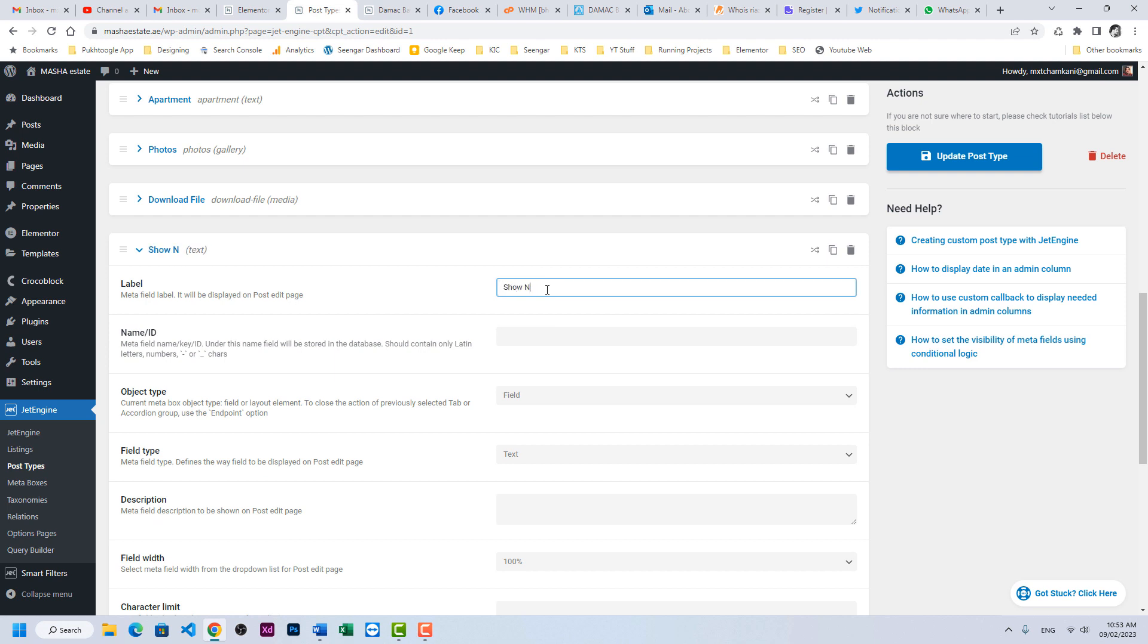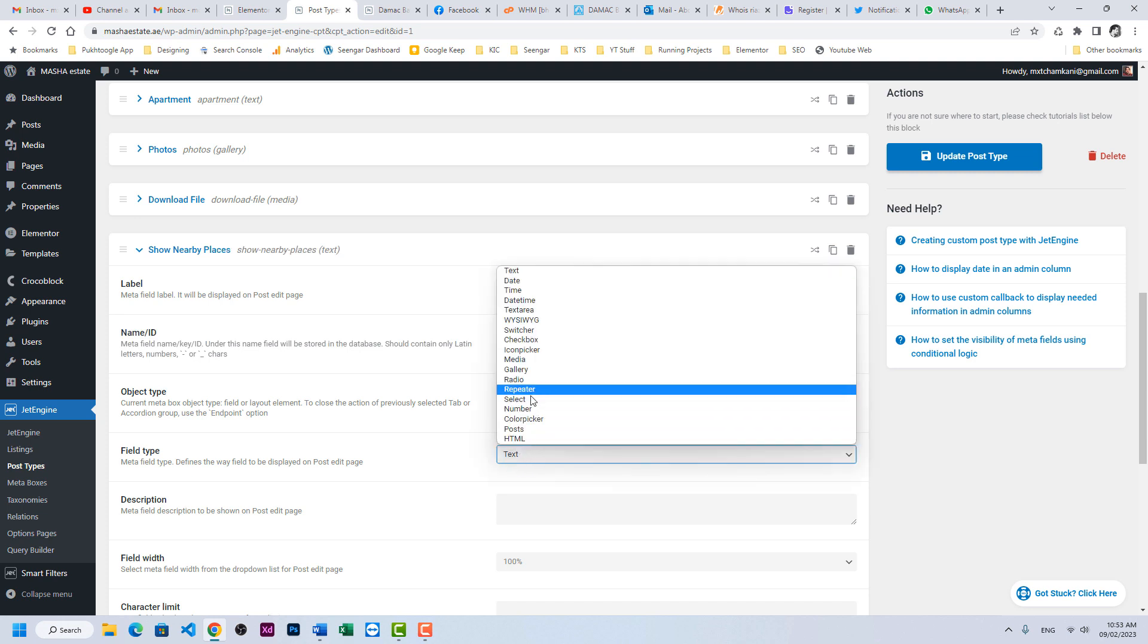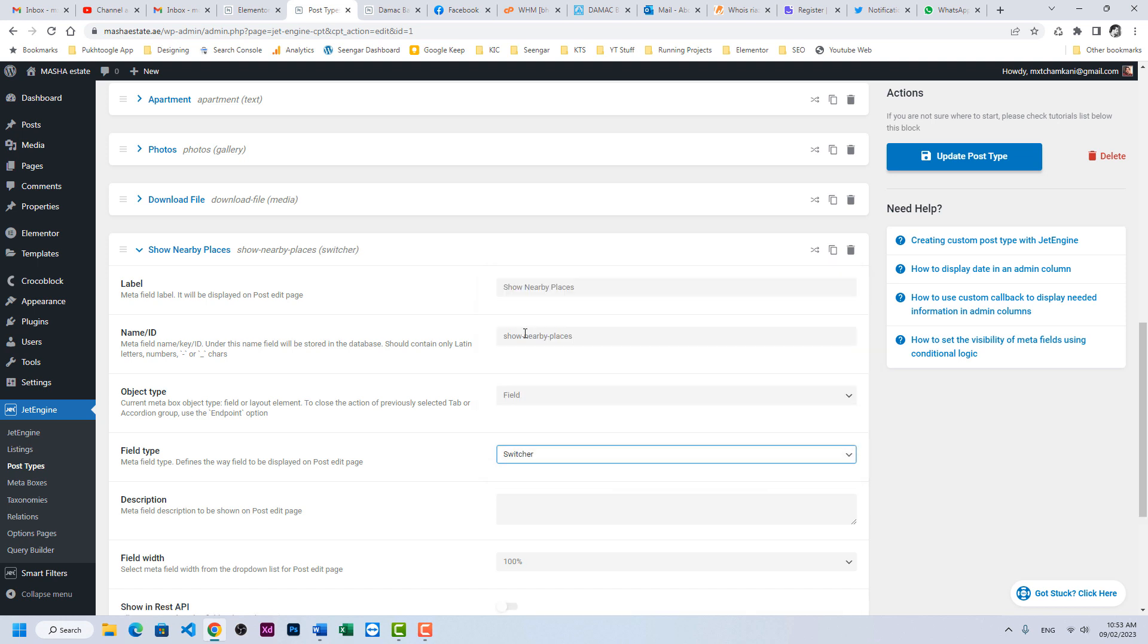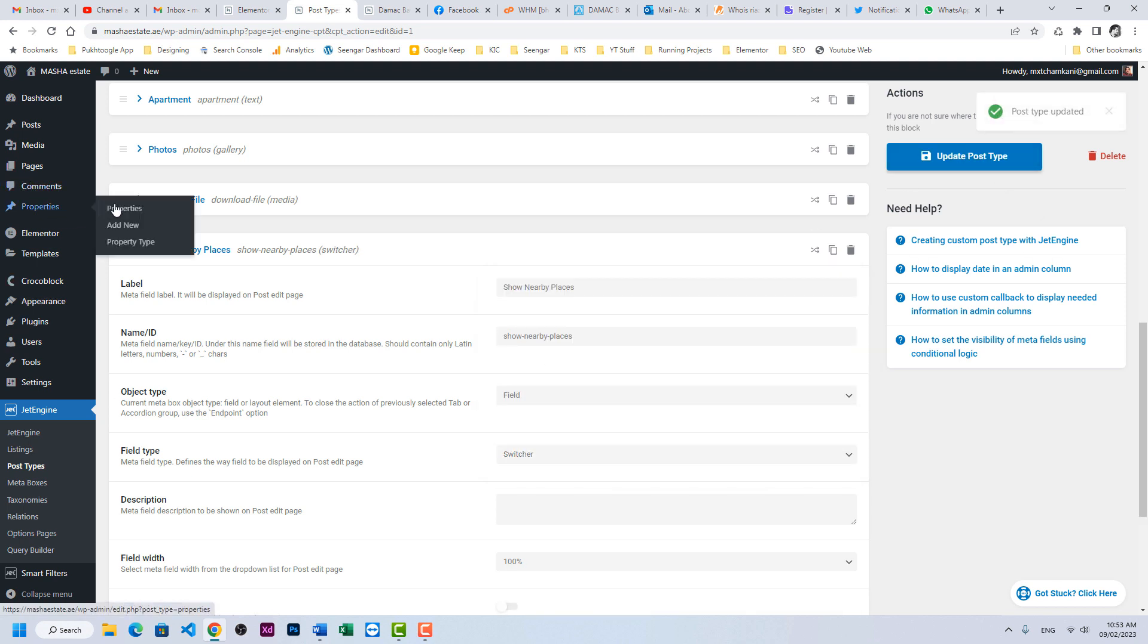Show nearby places, and I will take it as a switcher and save. Let's go to properties.